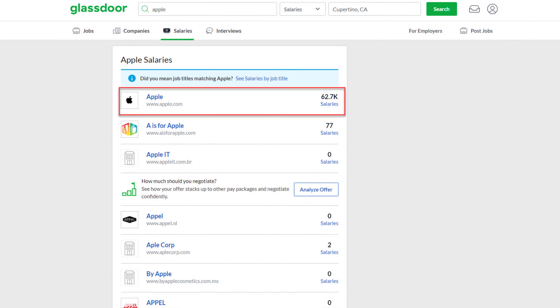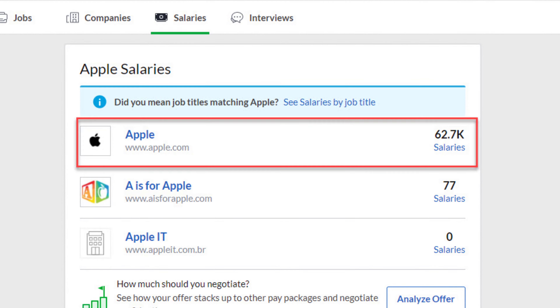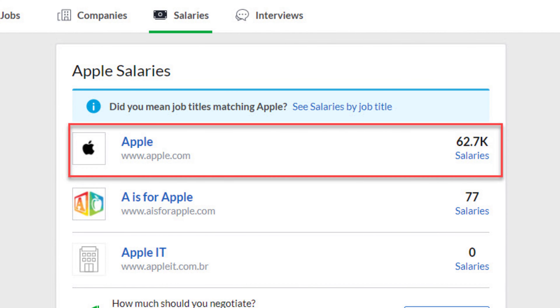Next, go to Glassdoor.com and search for a job in your regional area. Look through job listings and you may find salary information there as well. You can also look up the company on Glassdoor, go through the actual reviews — there's often salary information listed in those reviews too — and you can put all these pieces together.